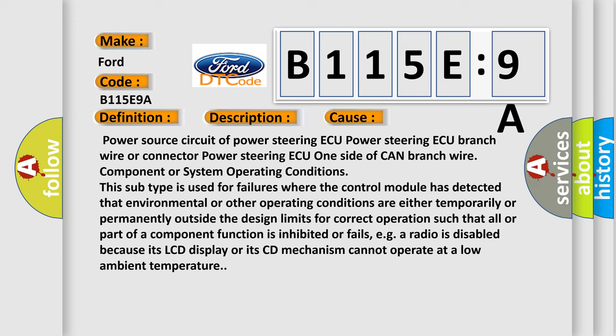This subtype is used for failures where the control module has detected that environmental or other operating conditions are either temporarily or permanently outside the design limits for correct operation such that all or part of a component function is inhibited or fails. For example, a radio is disabled because its LCD display or its CD mechanism cannot operate at a low ambient temperature.